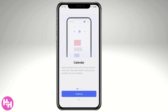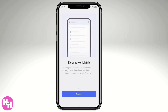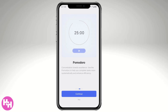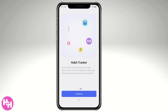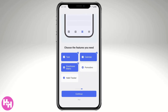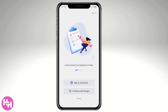Click 'Continue' and you'll see features highlighted including the calendar, Eisenhower matrix, and Pomodoro timer. Click 'Continue' again to see the habit tracker. Then you'll be prompted to choose the features you want — tasks, calendar, Eisenhower matrix, Pomodoro, and habit tracker.